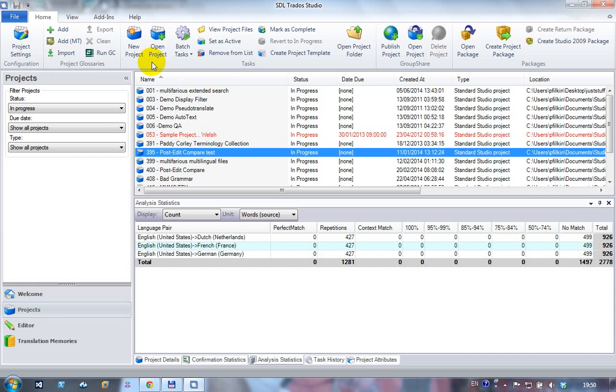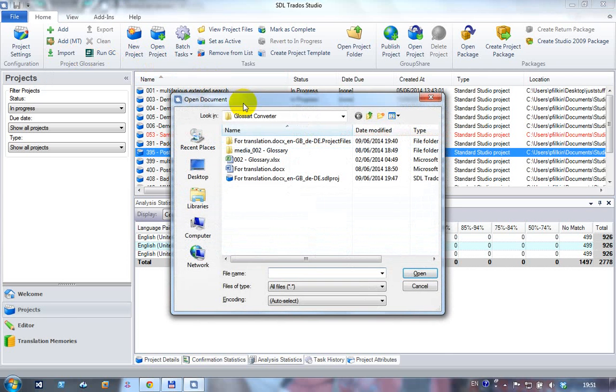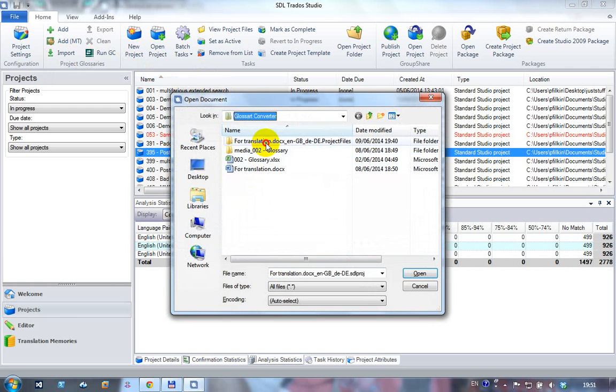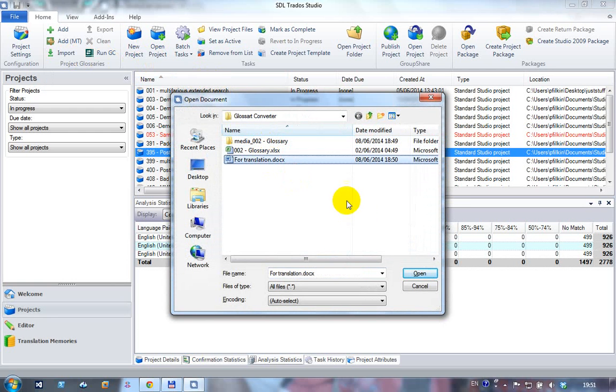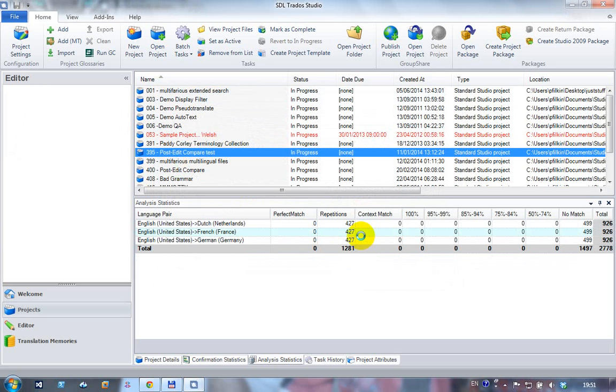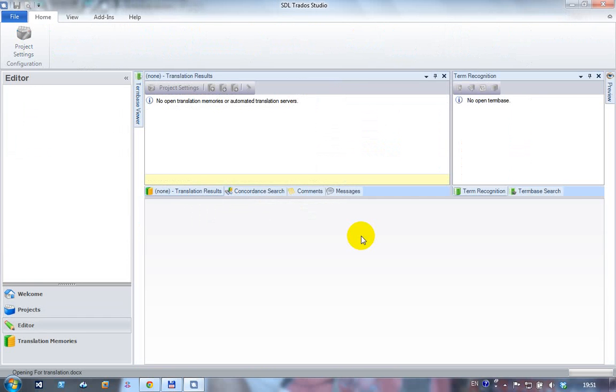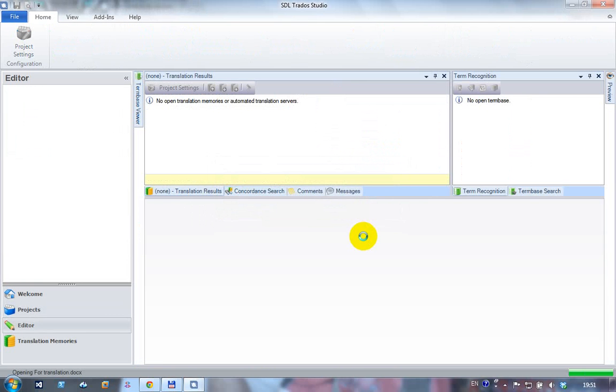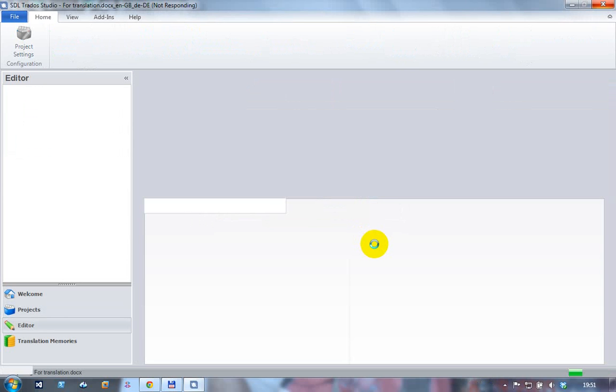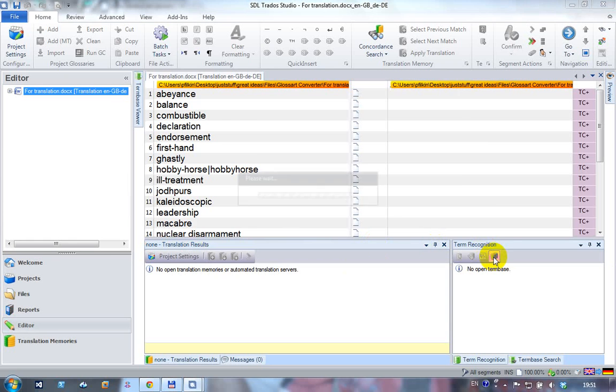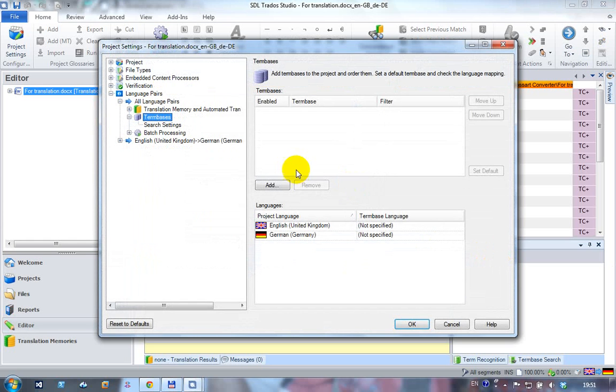Let's take a look at how that works in practice using a single file project, since many translators work perhaps just one at a time. I'm going to open this single file here, English to German, I won't add a TM. I'll open it up in the editor as if I was going to translate it, and we'll just check first of all to make sure that you can see there are no term bases in this project to begin with.